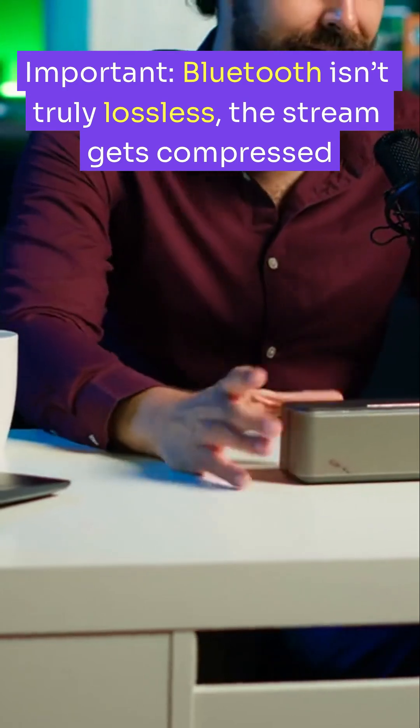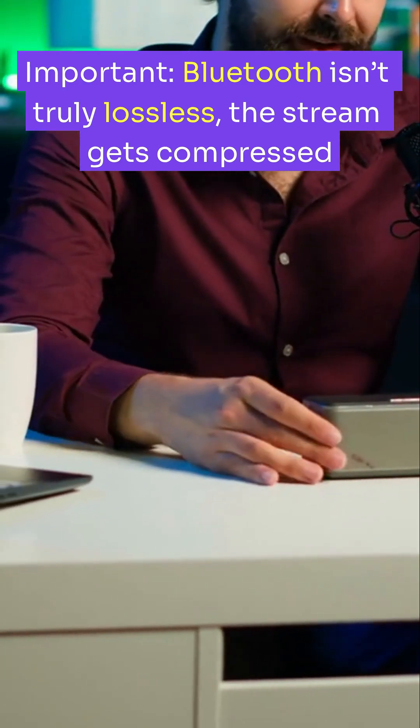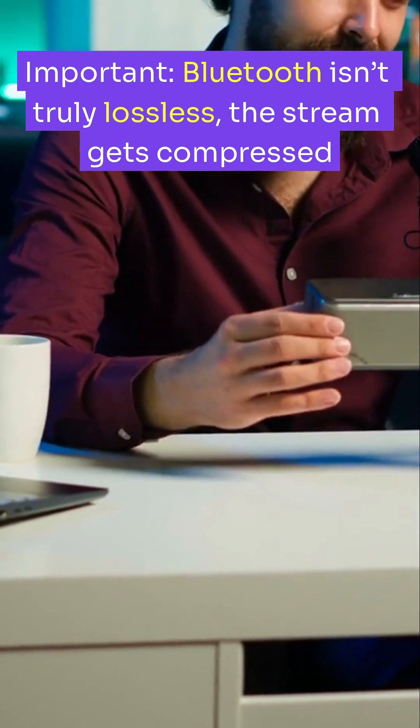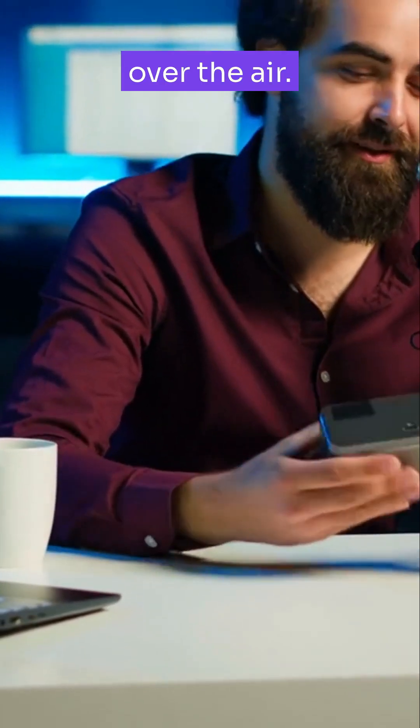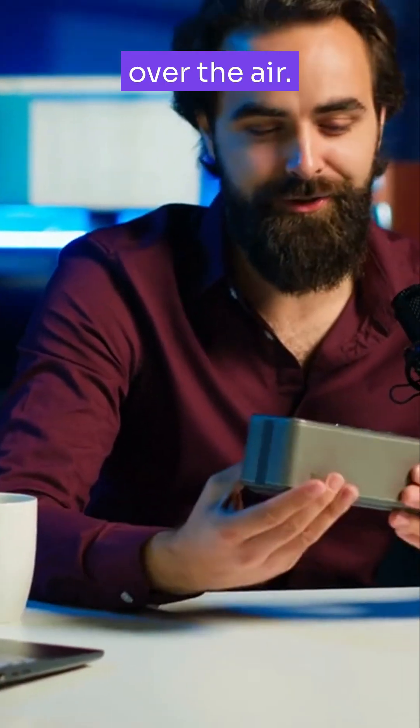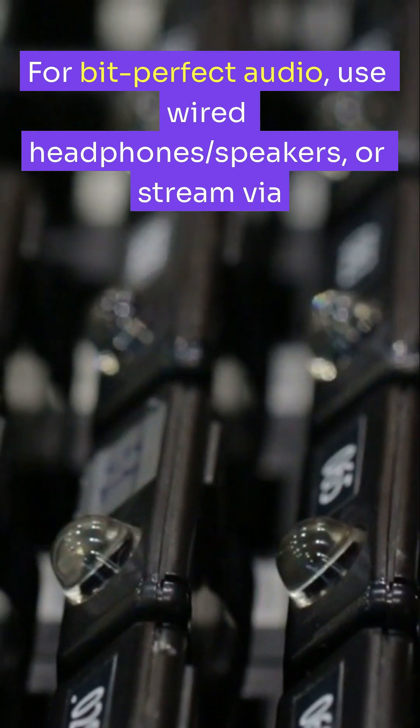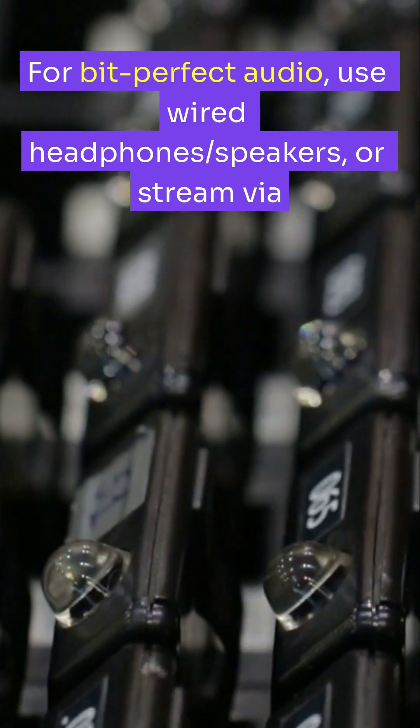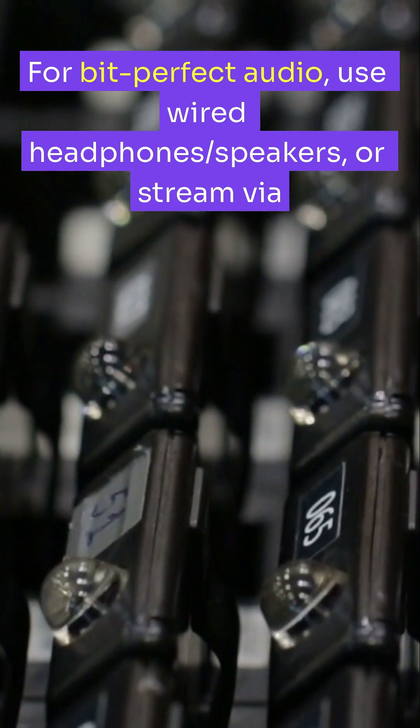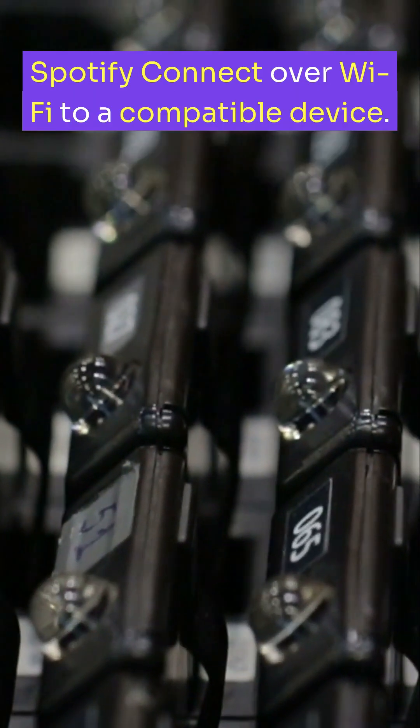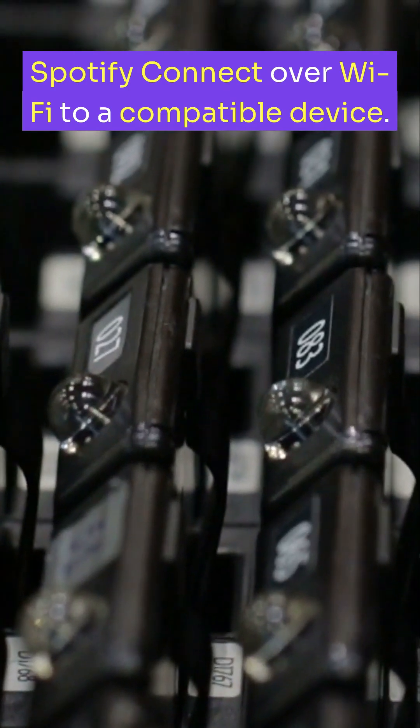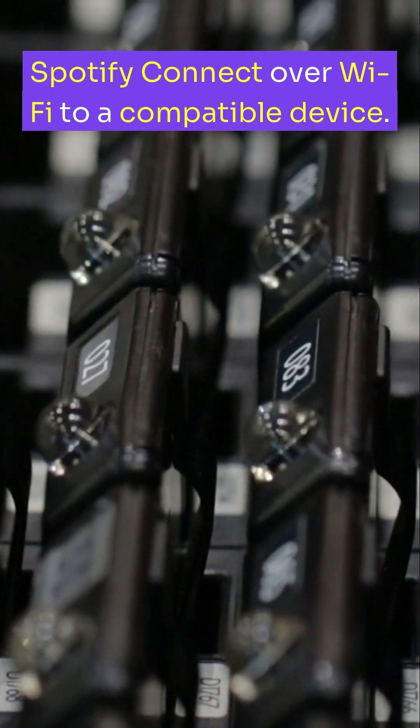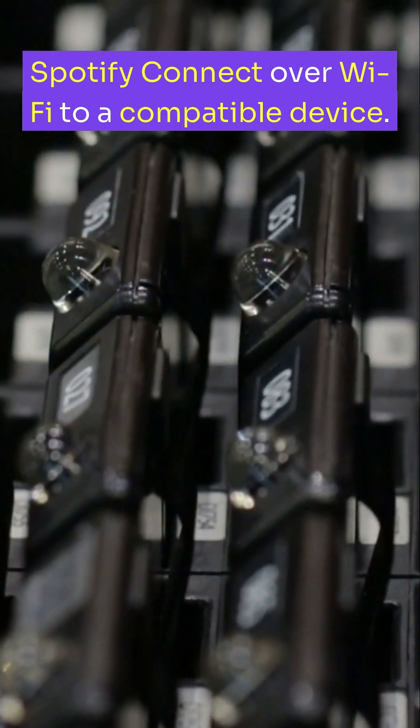Important, Bluetooth isn't truly lossless, the stream gets compressed over the air. For bit-perfect audio, use wired headphones, speakers or stream via Spotify Connect over Wi-Fi to a compatible device.